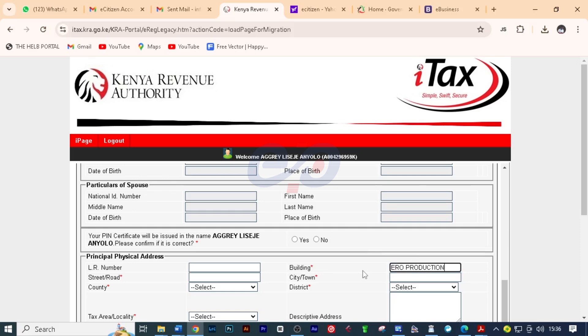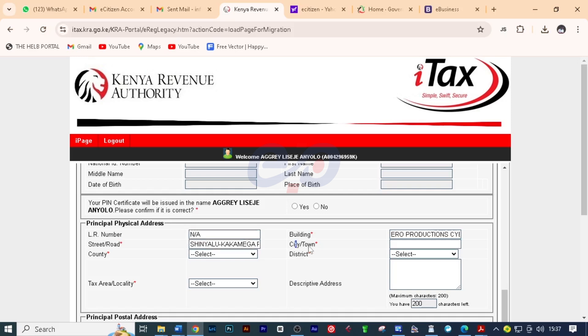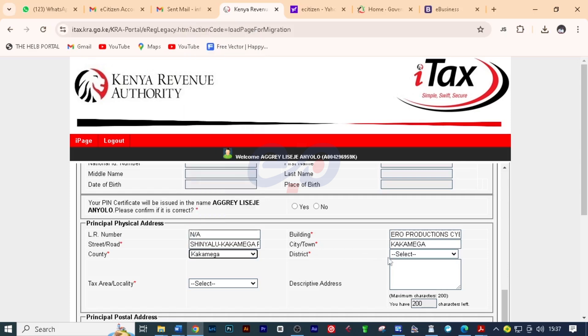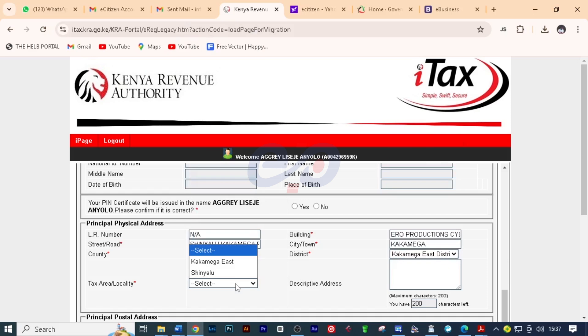...which is Aeroproductions Cyber. And then on LR number I'll put there not applicable. On street stroke road I'm going to put the street stroke the road. Then on the city I'm going to put here Kakamega. And then on the county I'm going to put there Kakamega and here it's Kakamega East as the district and the area is Shinyalu.